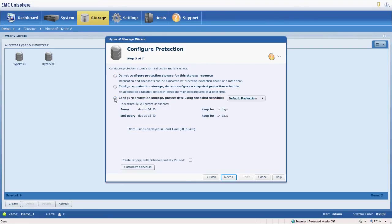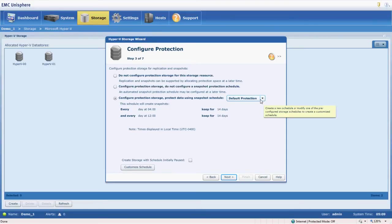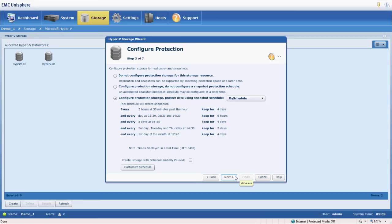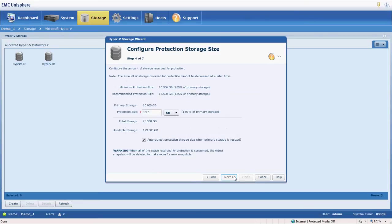So we're going to choose based on a schedule, and of course there's a default protection schedule. I've gone in and created my own schedule. Based on my needs it's a little bit more rigorous than the default one. But this is what my company requires for snapshot backups. So I went ahead and created that schedule.